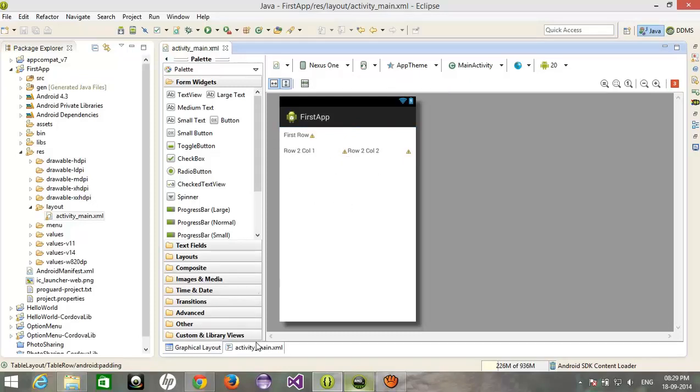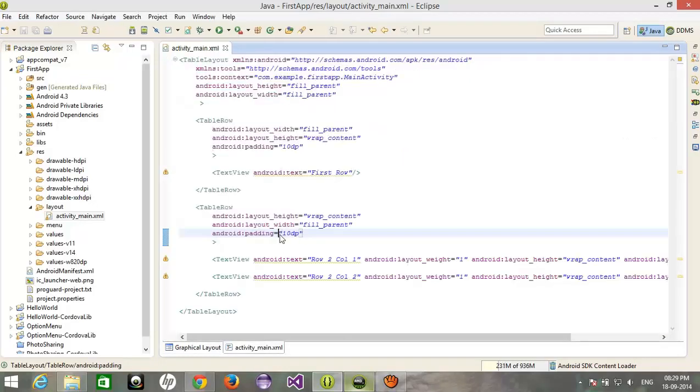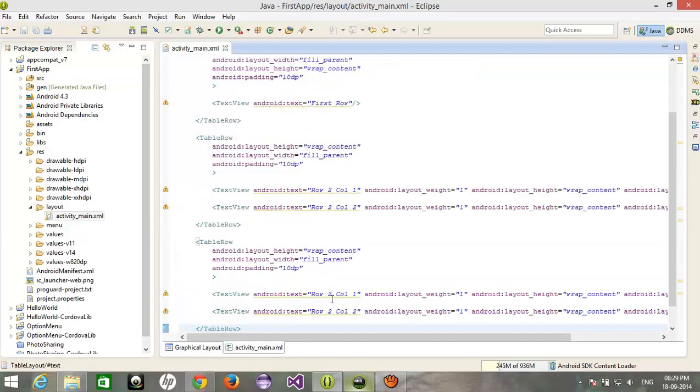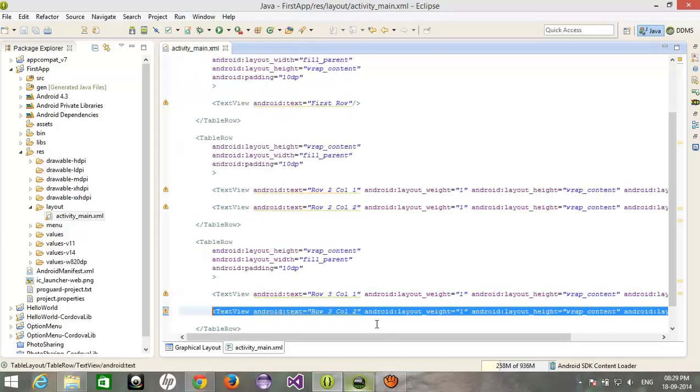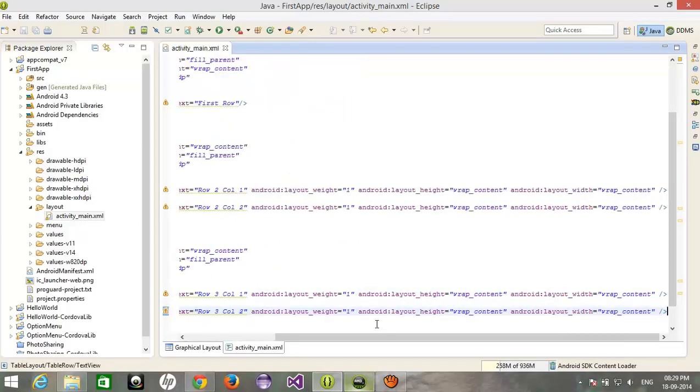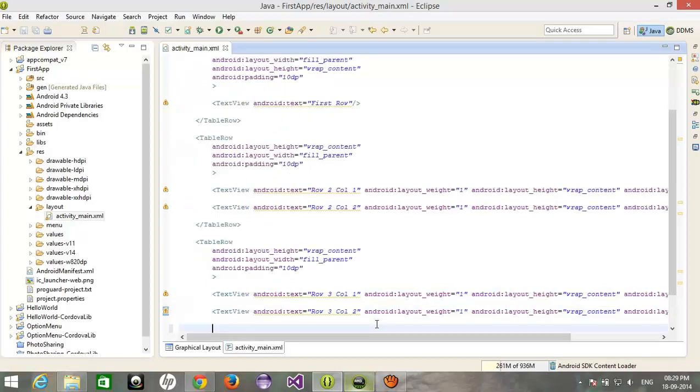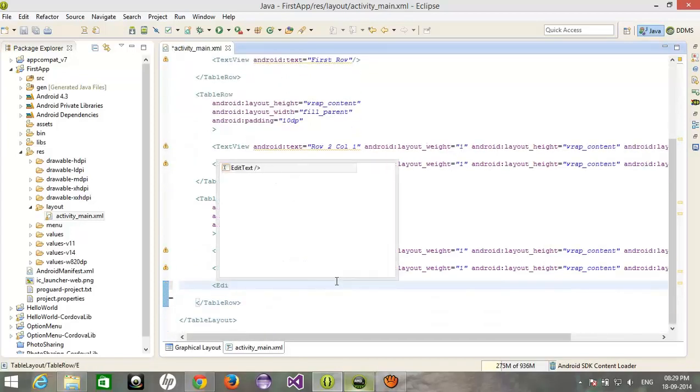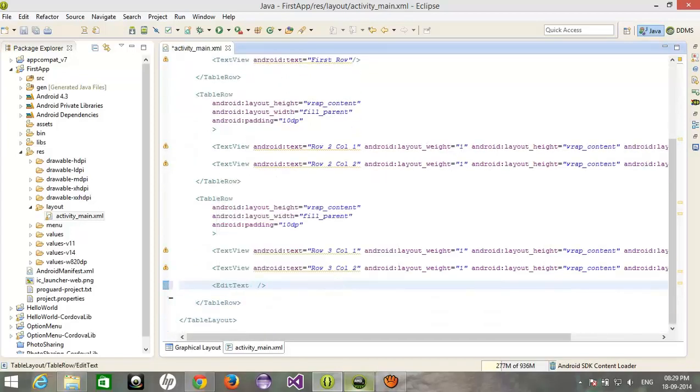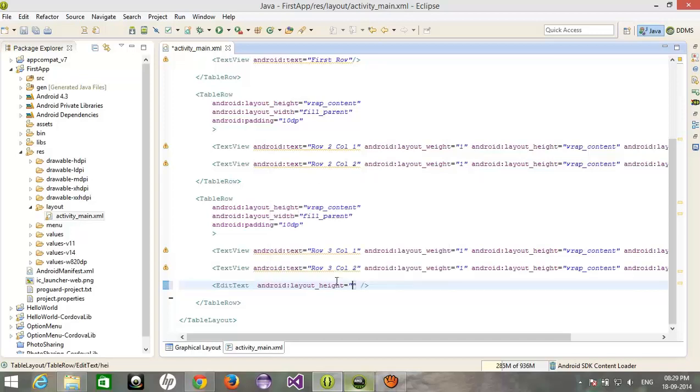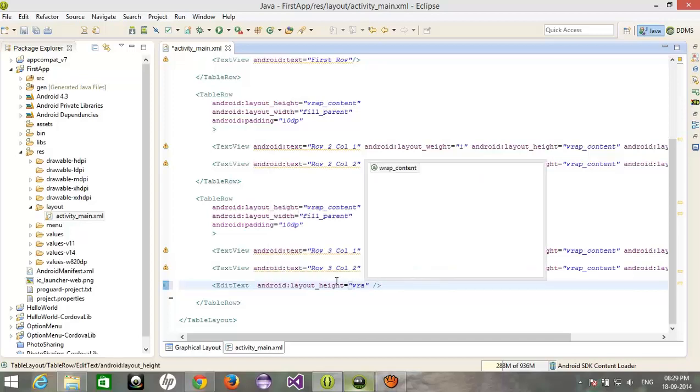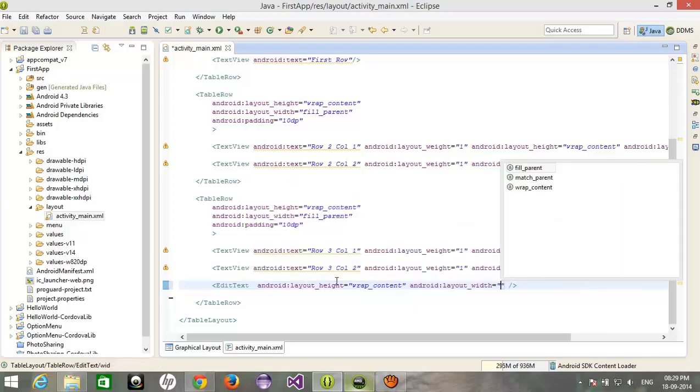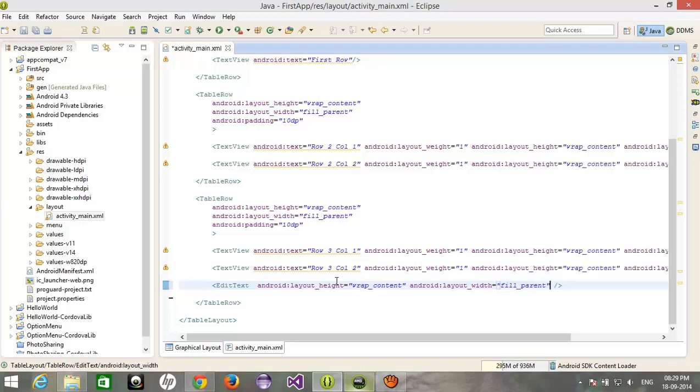Now after that, I want to add three columns and third row. So I'll just copy the table, the whole table, and giving this and one more. Suppose I need to add an edit text over here, edit text.